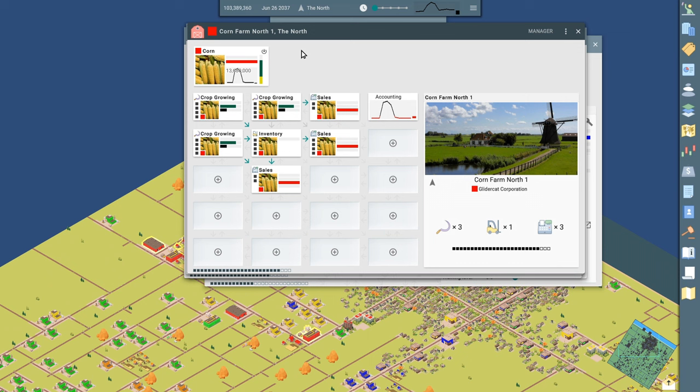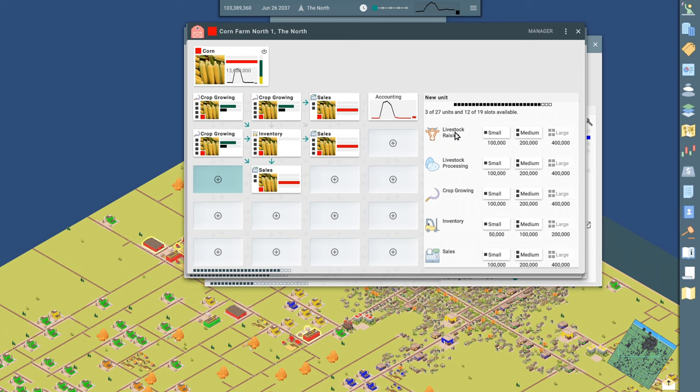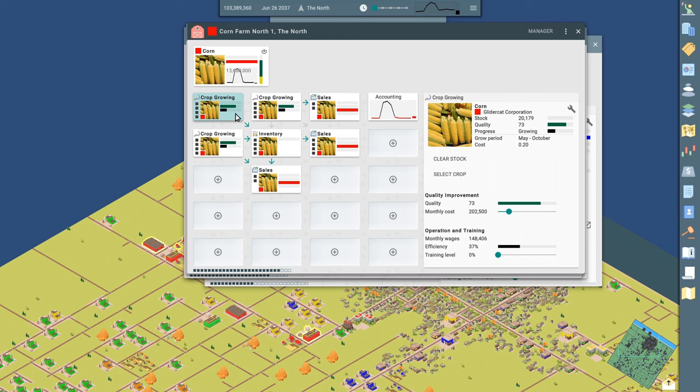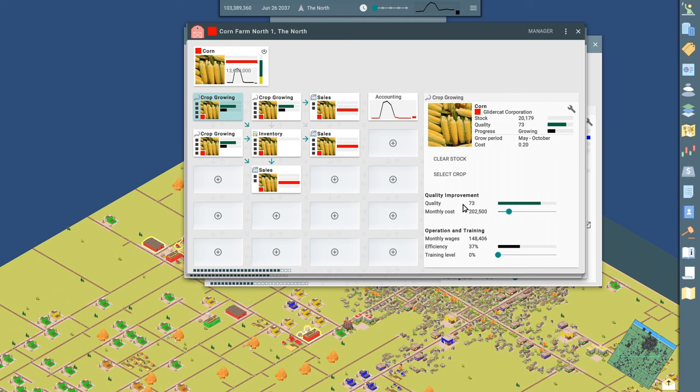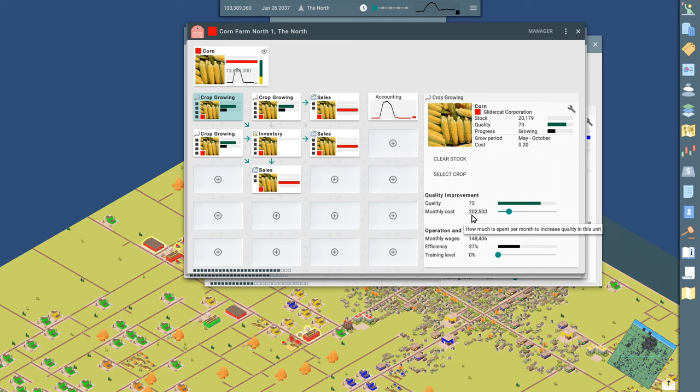And in the farm units, I've got crops growing. I could do livestock if I wanted. We could do a livestock unit. We could process livestock, or we can go crops, or we can even have inventory within our farm if we want. And then every building pretty much has a sales unit to get the products out. So we've got three crops growing of corn. They're getting pushed into inventory and three different sales units. In the crop growing, this is where we can actually invest in the quality, the core quality of our product.